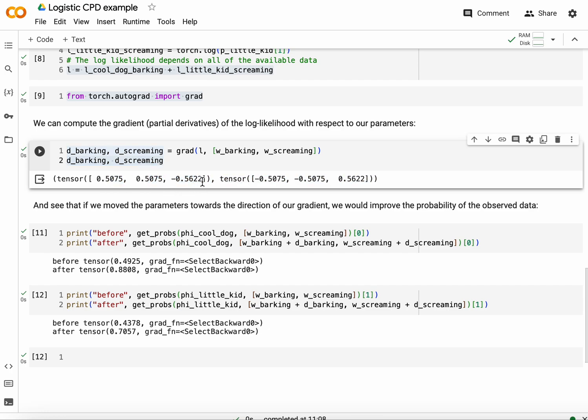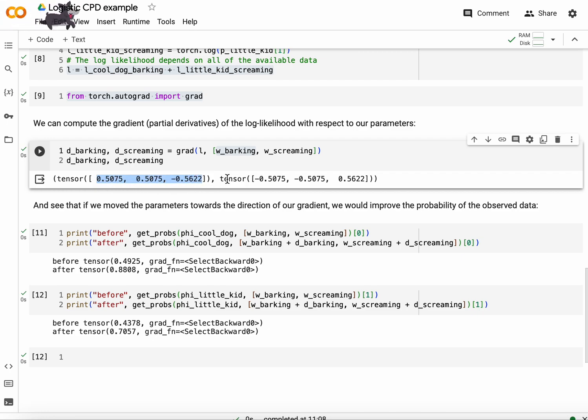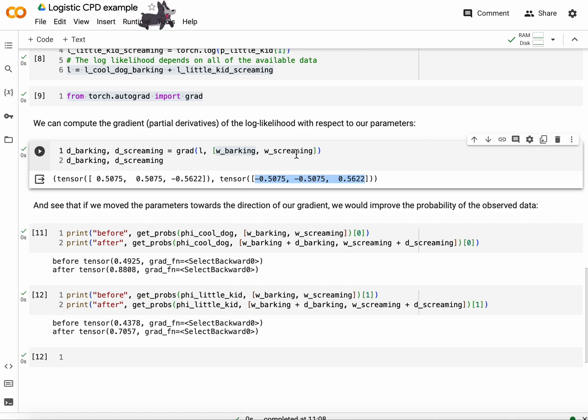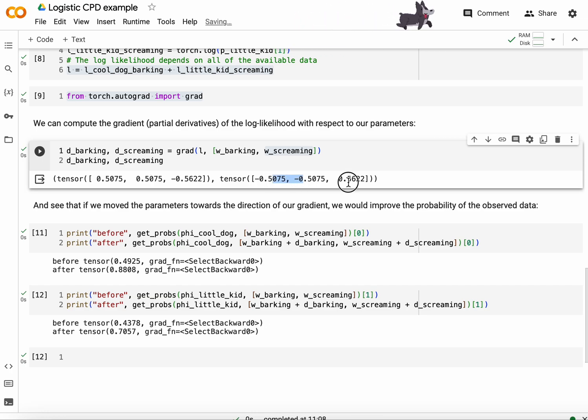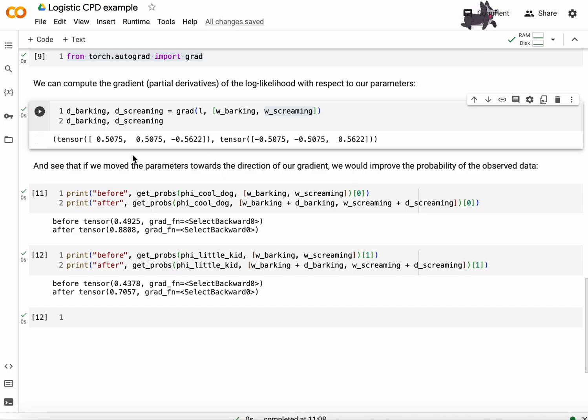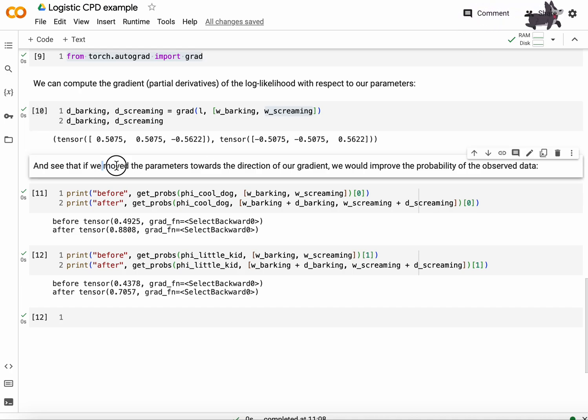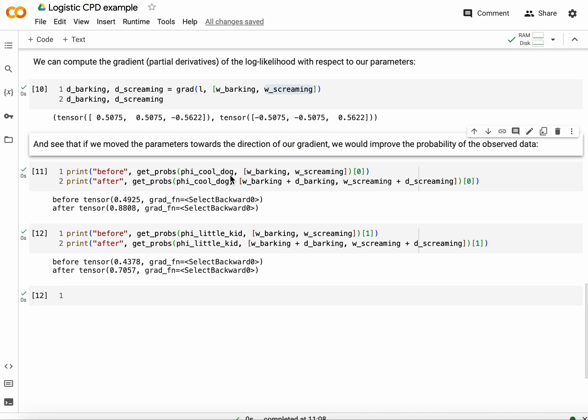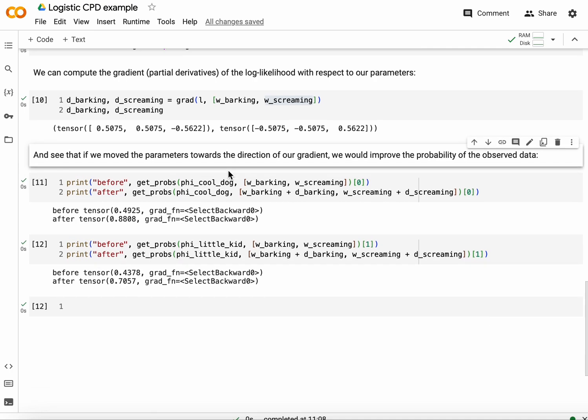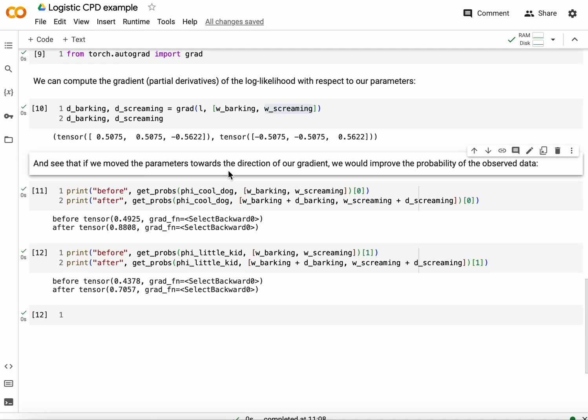So you can see the derivatives. The derivative for this parameter vector is, of course, a parameter of same dimensionality as a parameter vector. And the same is also true for screaming. And you see it's tweaking some parameters positively, some negatively, and here two parameters negatively and another parameter positively. And if we were to move the parameters towards the direction of our gradient, we would improve the probability of the observed data because this model actually happens to be one for which some convexity guarantees are in place.